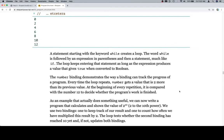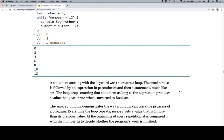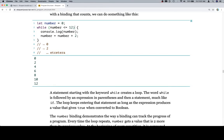A statement starting with the keyword while creates a loop. The word while is followed by an expression in parentheses and then a statement, much like if. So pretty much it's like an if statement except it's going to repeat until the condition is no longer true.